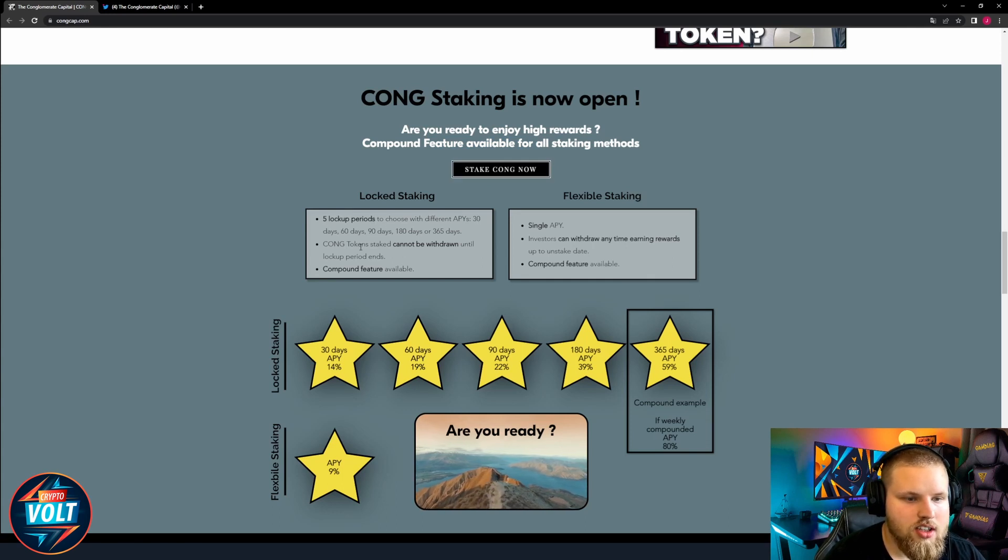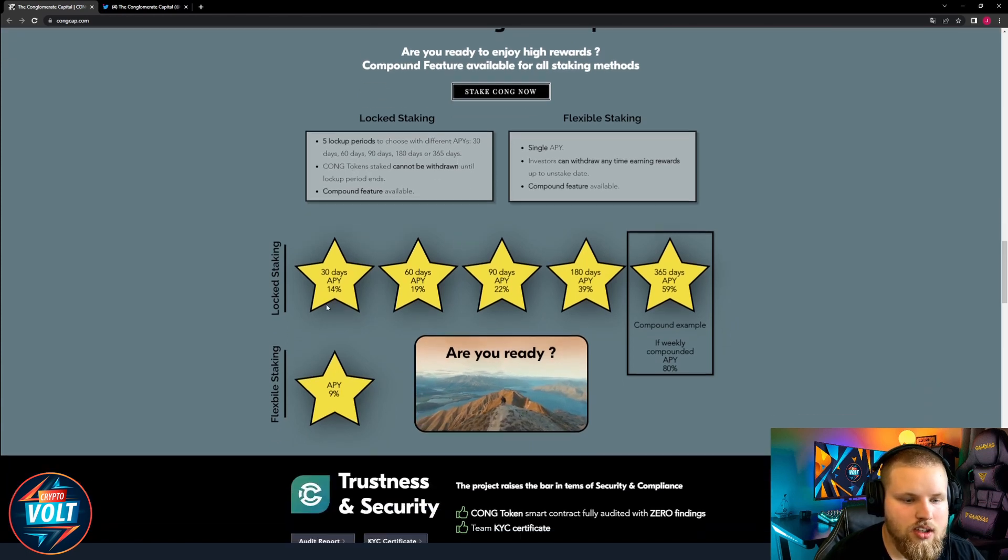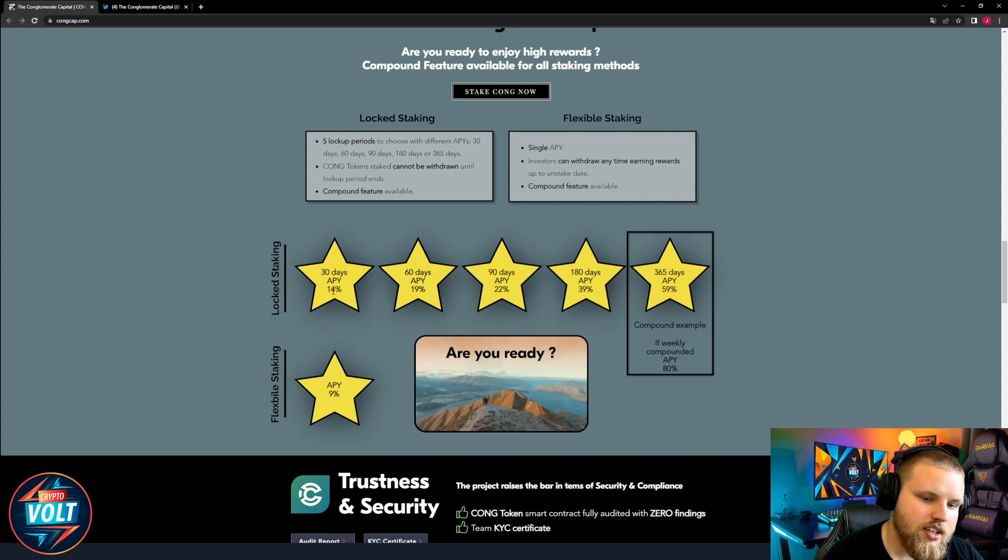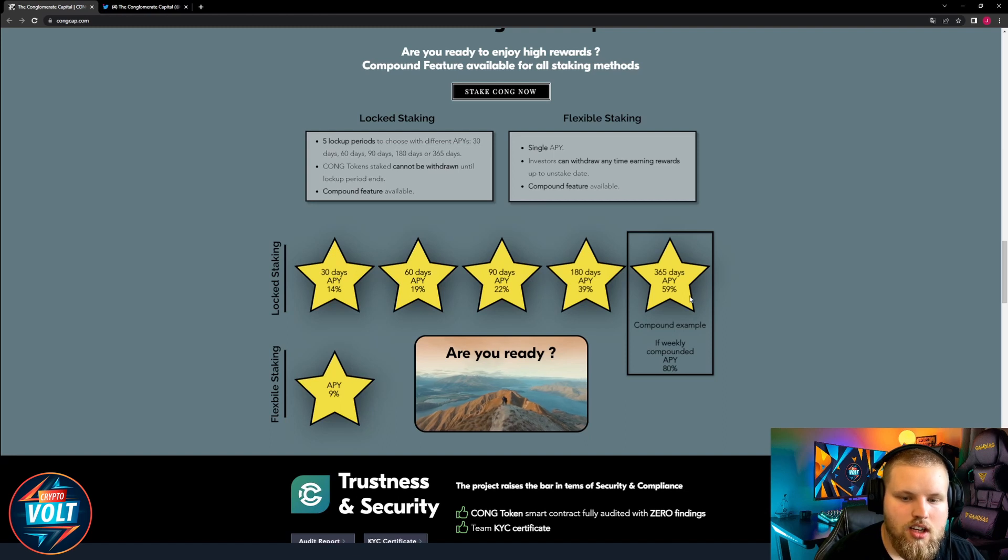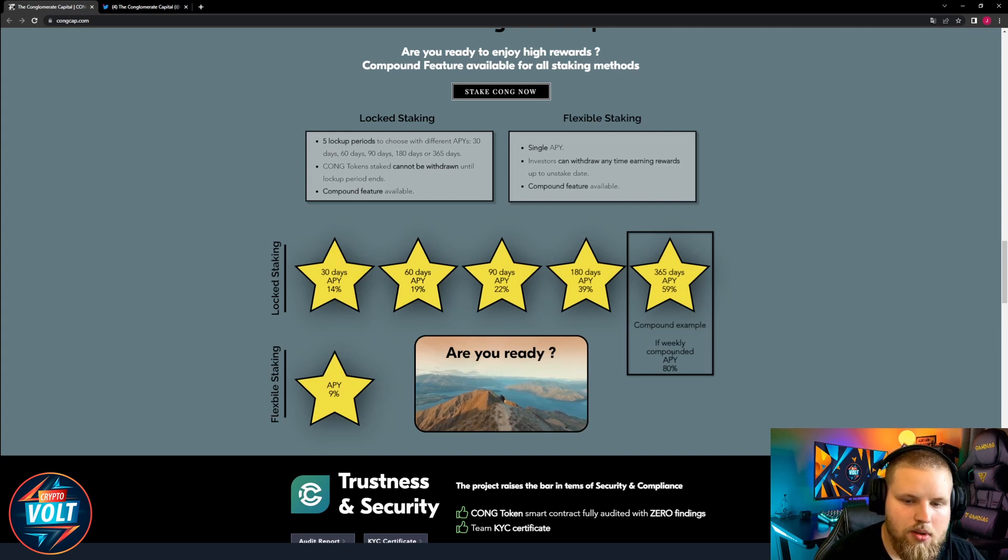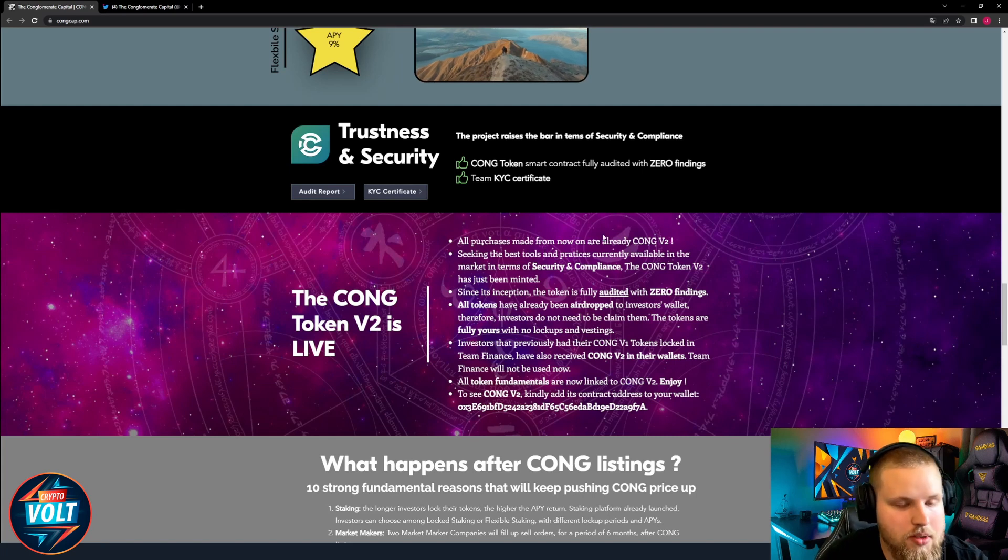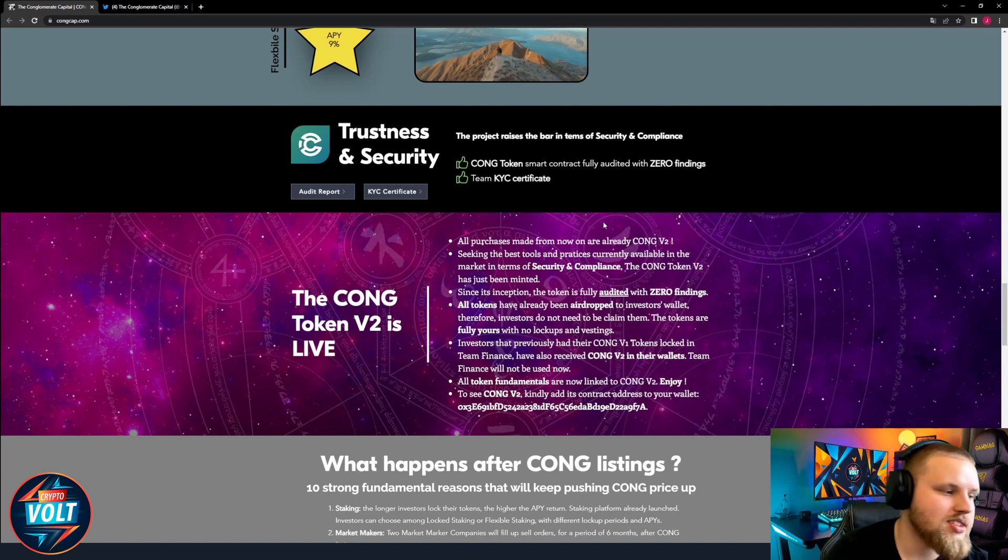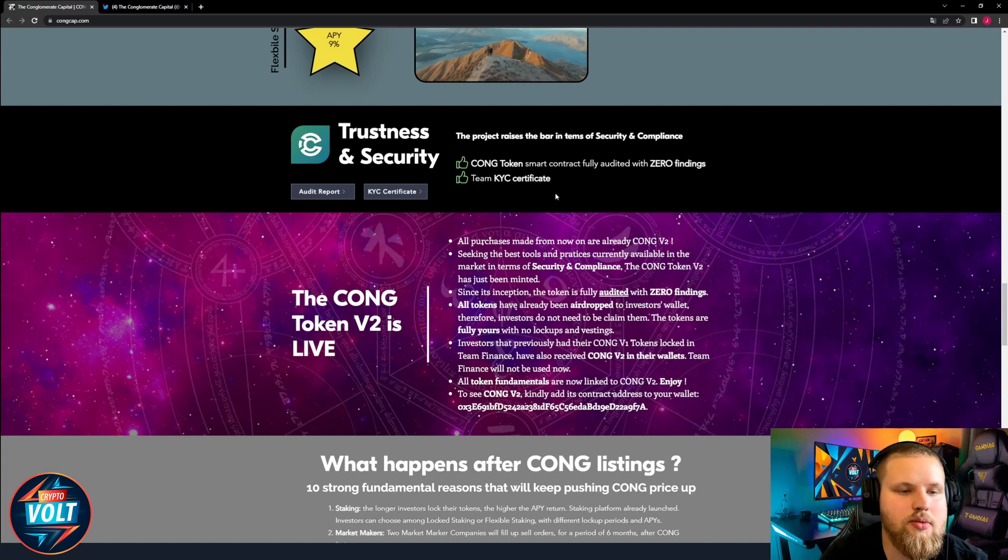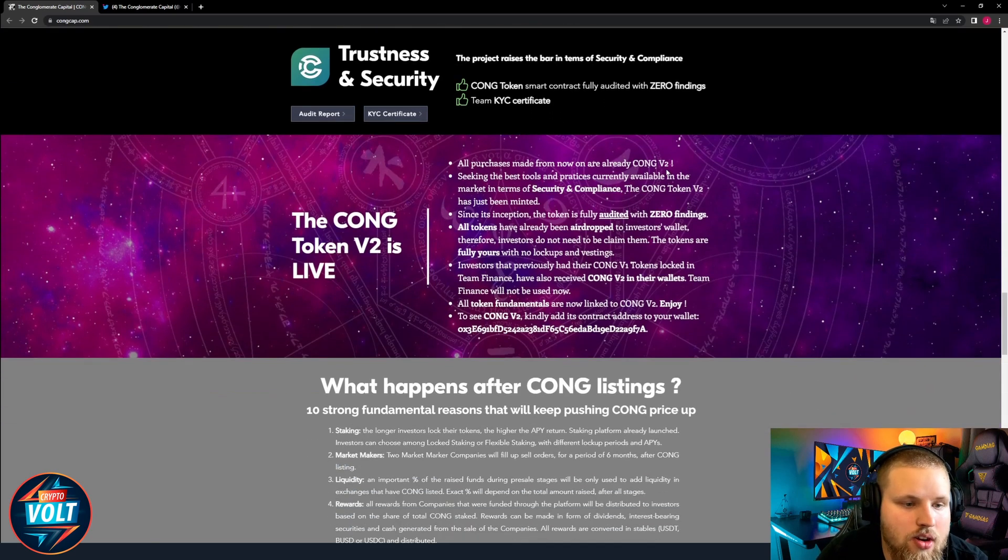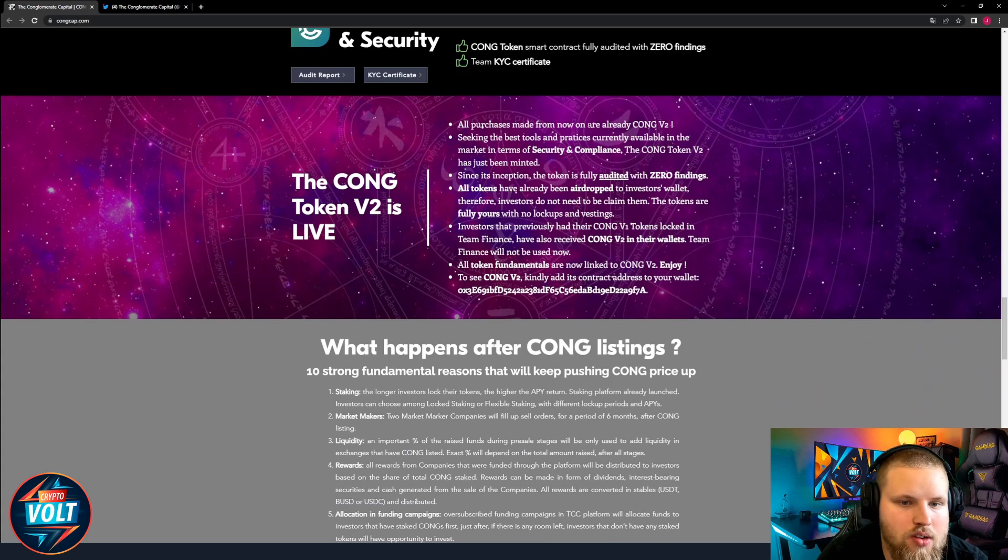Are you ready to enjoy rewards? Stake Kong now. Five lock-up periods to choose with different APYs: 30 days, 60 days, 90 days, 180 days, and 365 days, starting with 14-15% at the locked staking of 30 days and up to 59% if you choose the one year staking. Compound example of weekly compounded APY: 80%. Some really good APY here definitely, and you can even stake before the whole thing is live which is also an awesome thing.